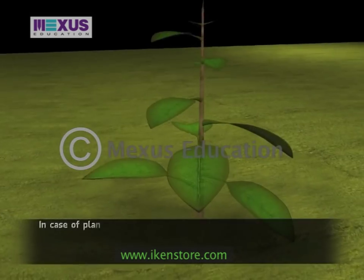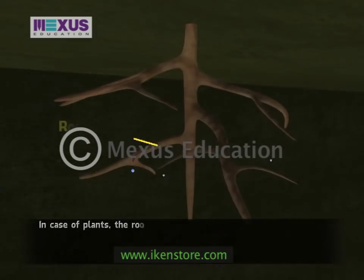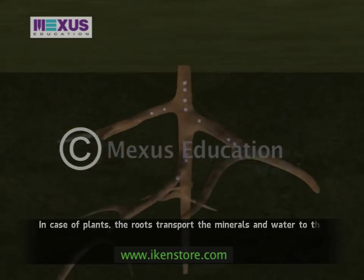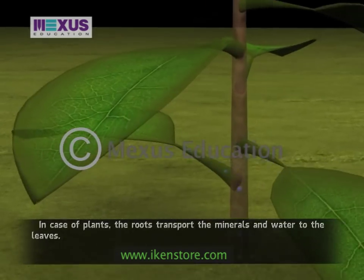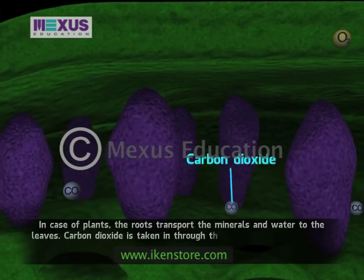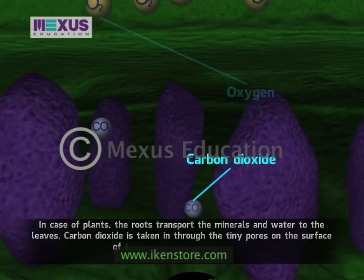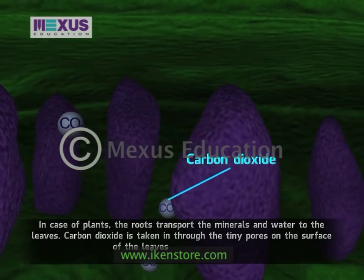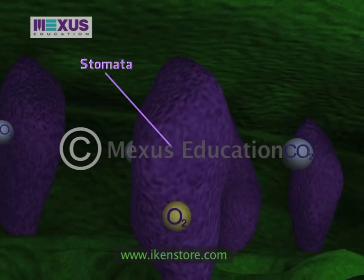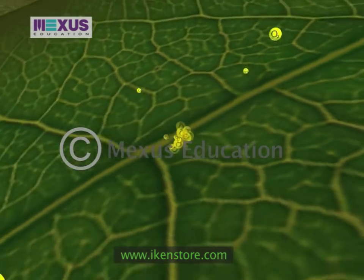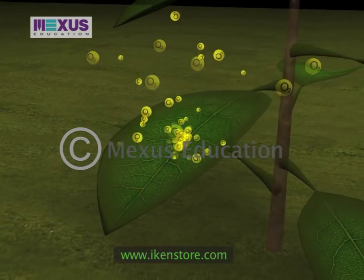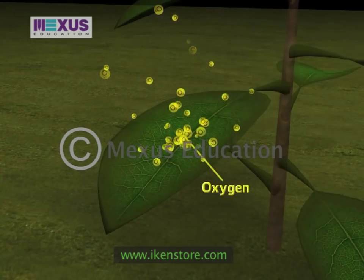In the case of plants, roots transport minerals and water to the leaves. Carbon dioxide is taken in through tiny pores on the surface of the leaves known as stomata. In this process, plants release oxygen, which helps us breathe and survive.